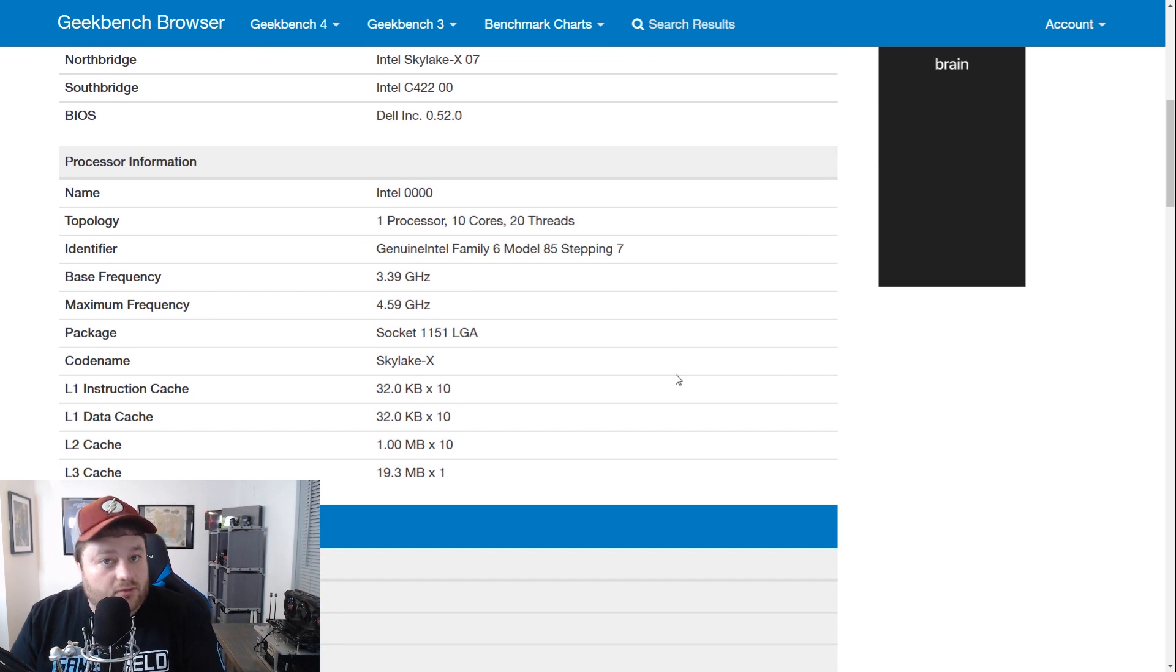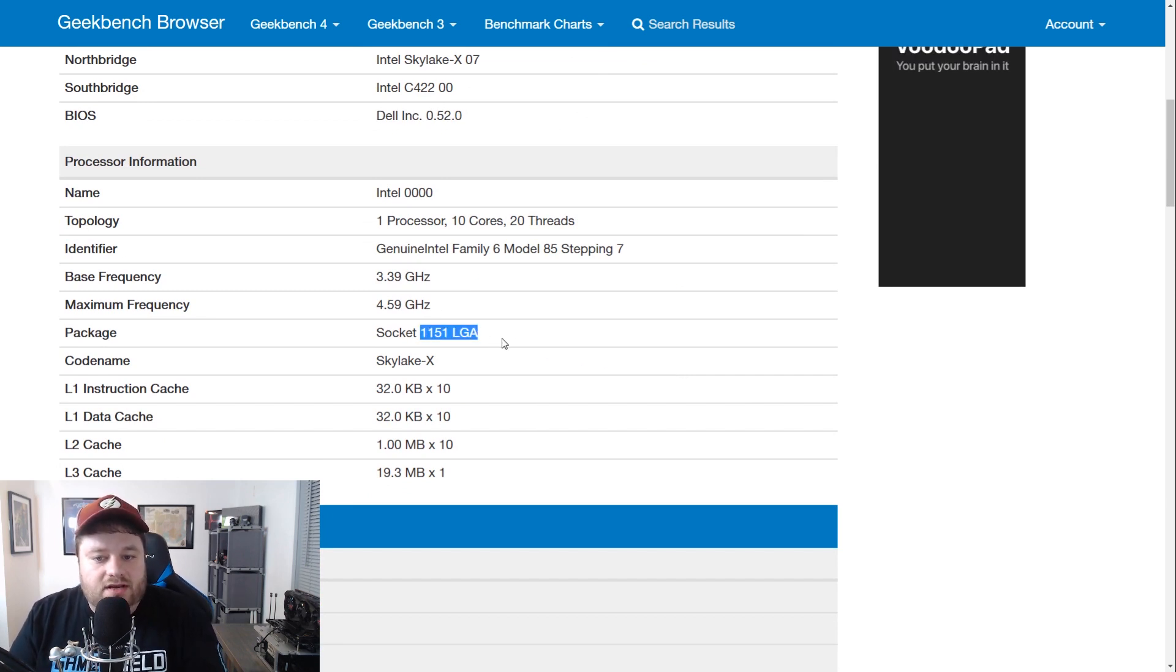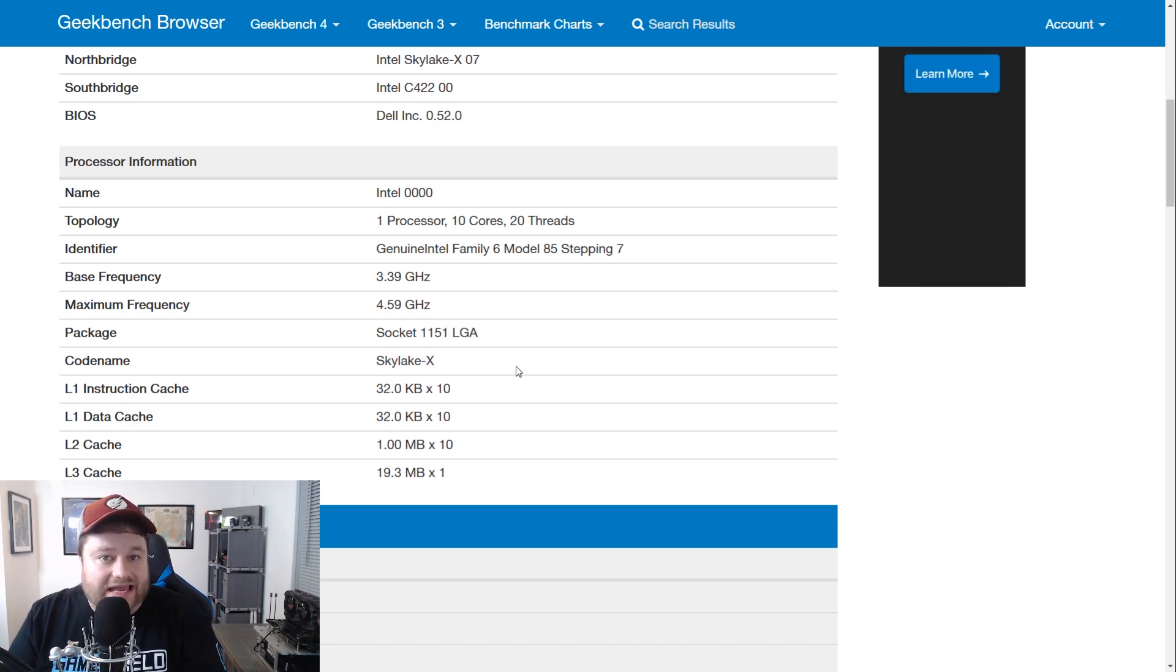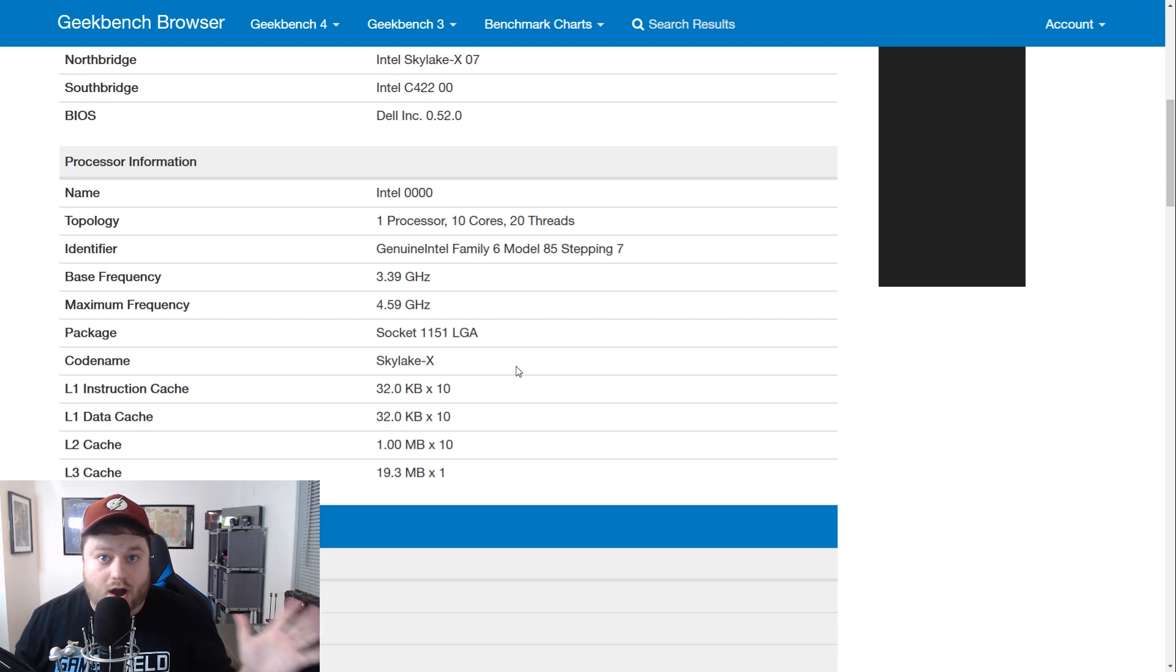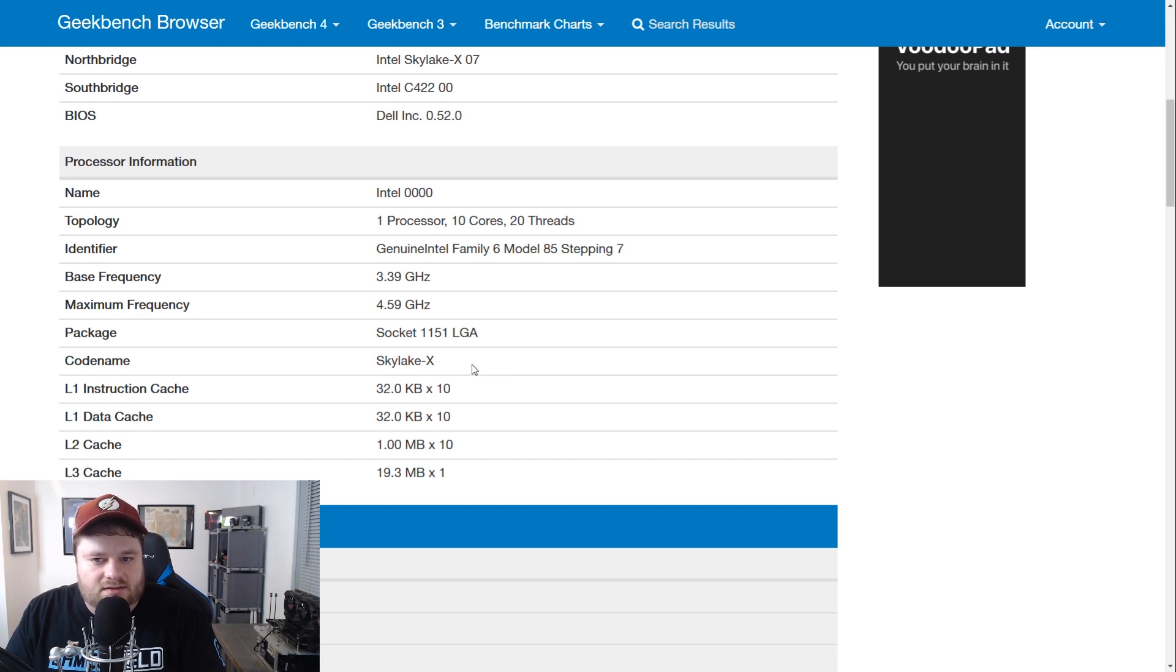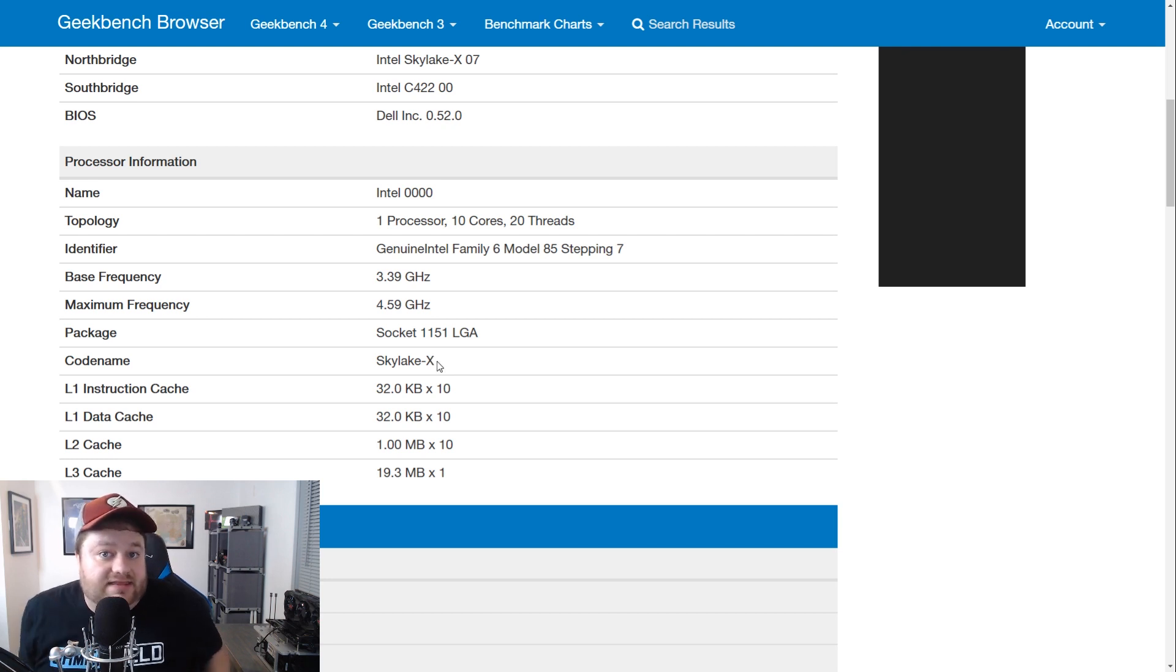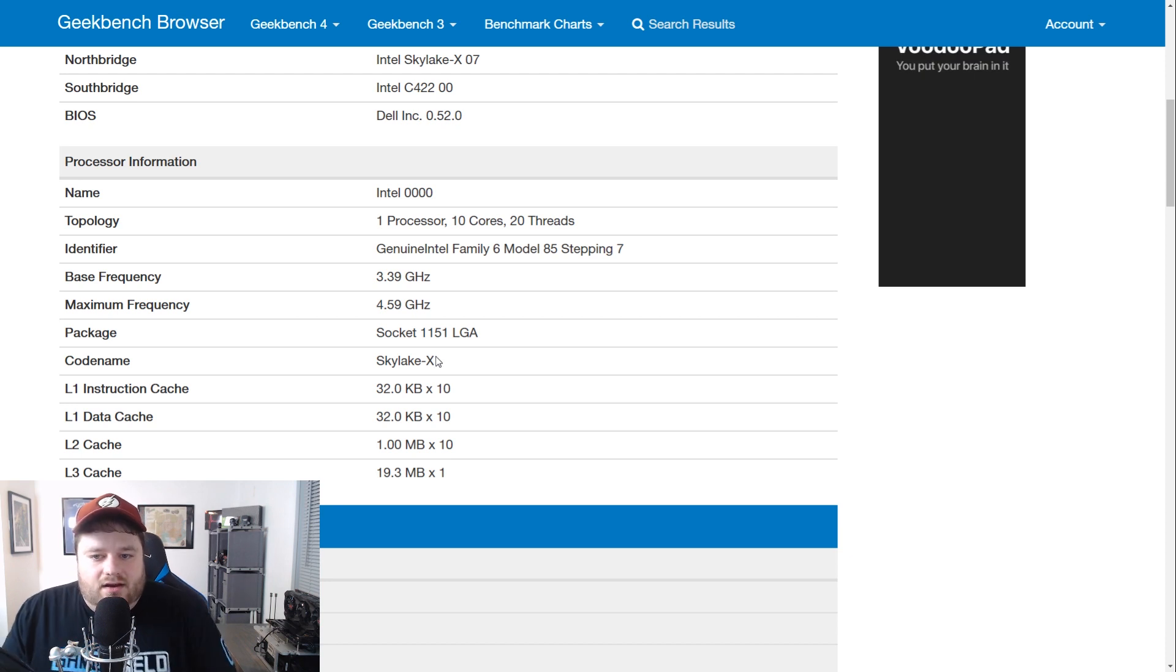Now, there's a couple of things that I do want to note. For one, this says LGA 1151. That's not true. It should be the 2066. I mean, it even says Skylake X. Obviously, this is not making any sense. And because of that, I'll actually explain why I know for a fact that this isn't going to be like their next normal processor. Besides the fact that it says Skylake X, that's actually not correct either. I believe it's Cascade Lake X.